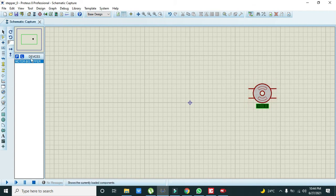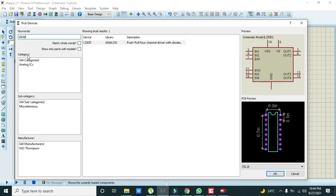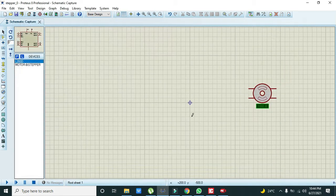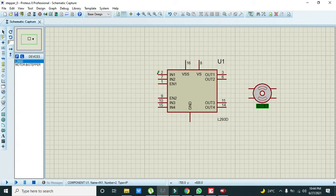Now you also need to take the bipolar stepper motor driver, so it is L293D. Place it like that.